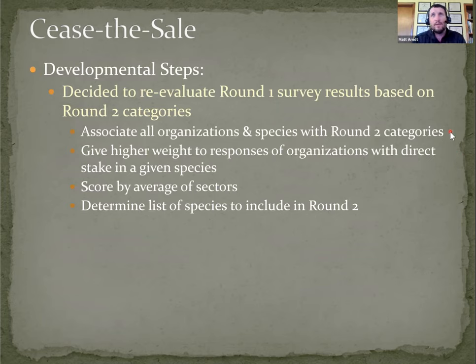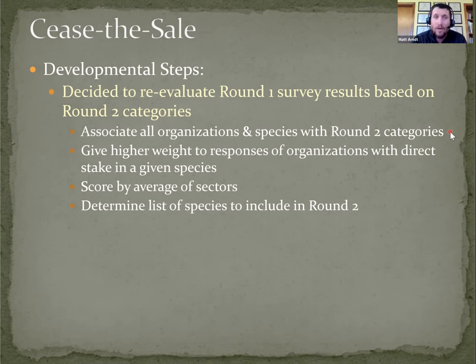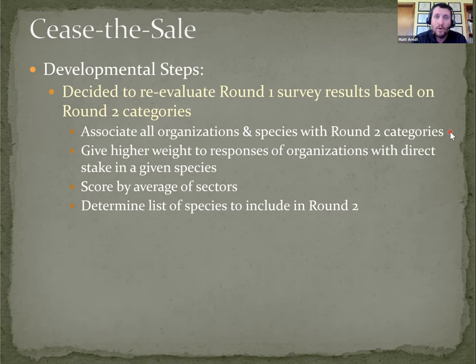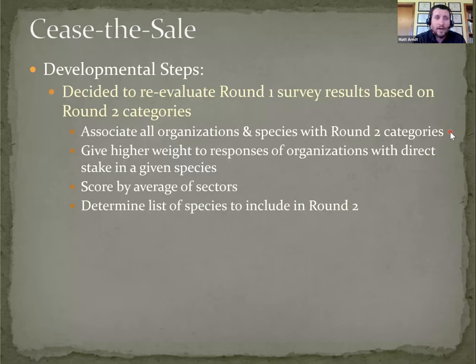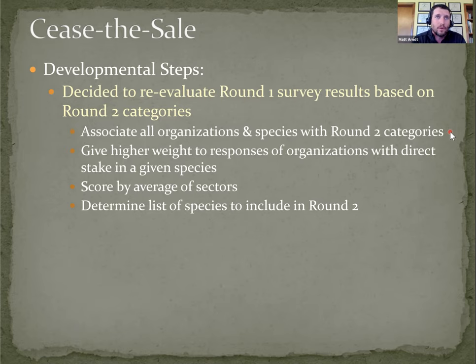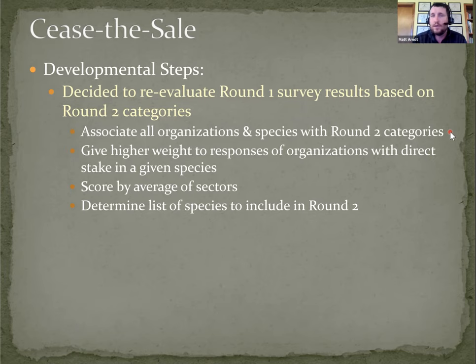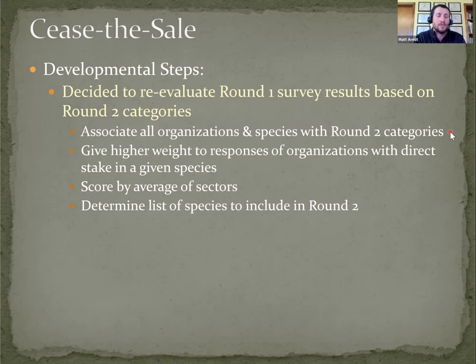And this is the point where we're at in the process right now. We've backed up just a little bit from where we wanted to be. We're working through this process right now, but we're associating all of the 90 plus organizations with all of the organizations and all 142 species into the round two categories.